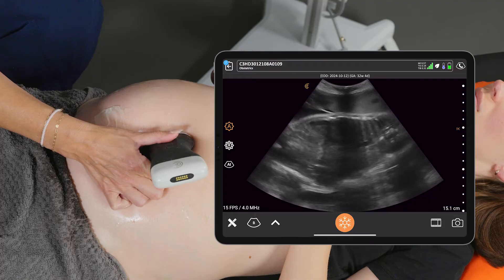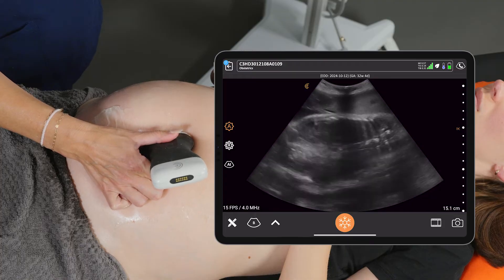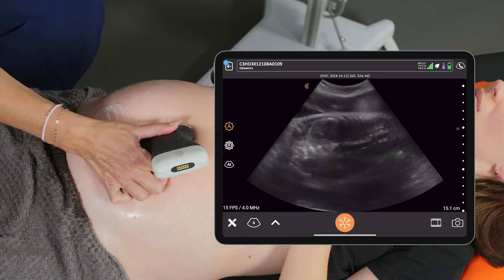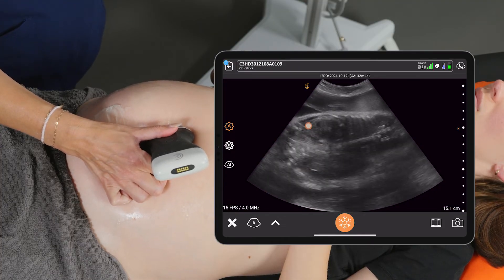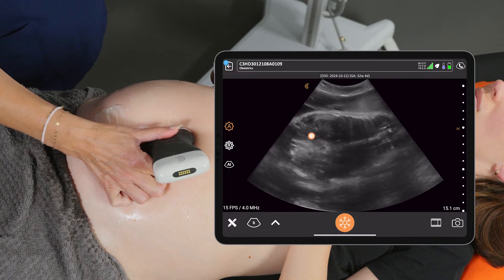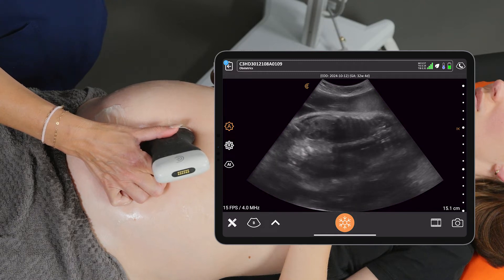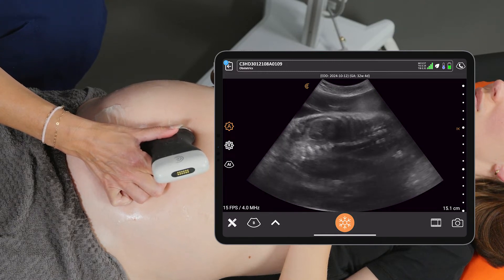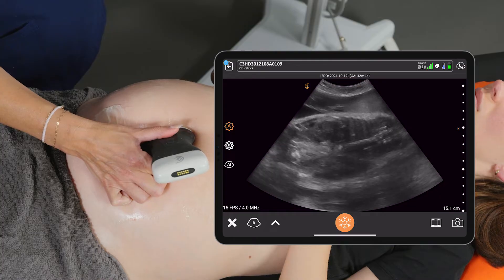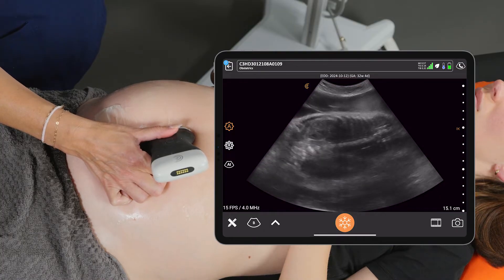If we scan a little bit more posterior, we can see the baby's kidneys come into view, and we can see the kidneys moving up and down with the diaphragm as the baby practices that breathing motion.